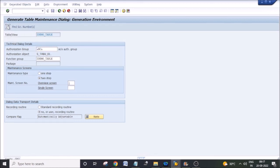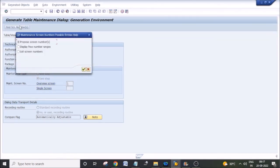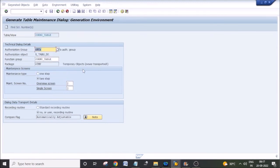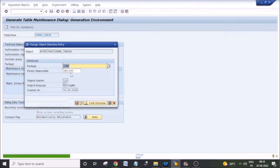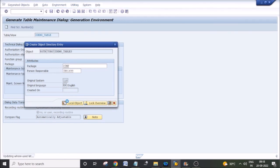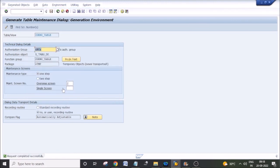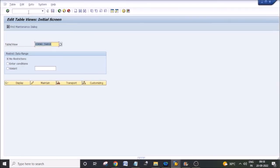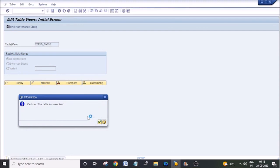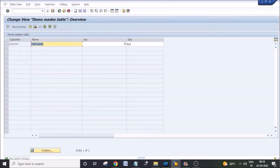Now recreate it again — click create. The screen number previously used is already utilized, so you have to find new screen numbers by using 'propose screen numbers'. Create it, save it — our maintenance screen is generated. Test it. It is regenerated again.